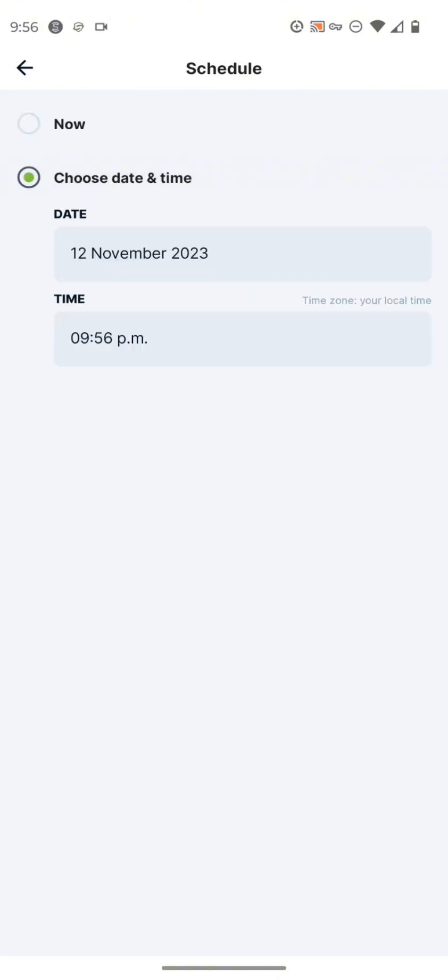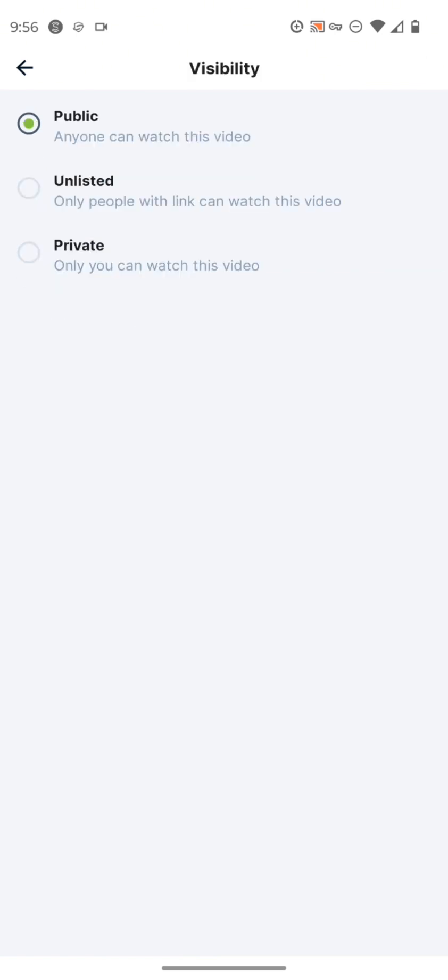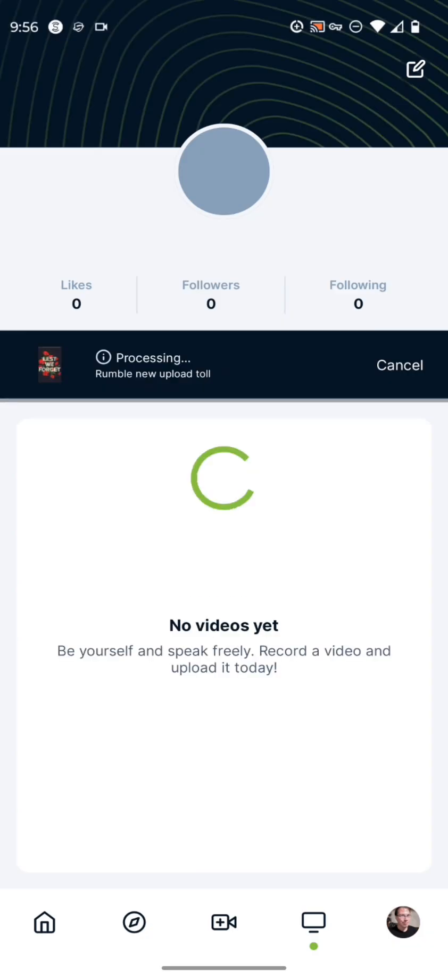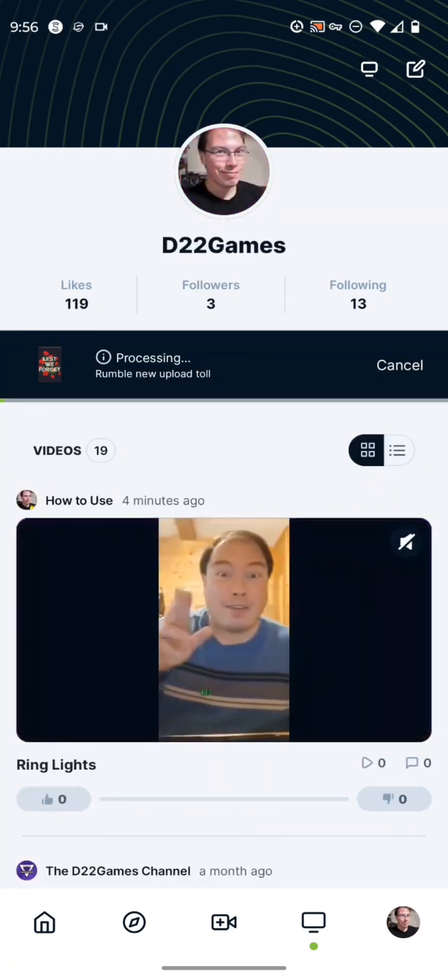And then you can choose to schedule your upload. So that way it uploads on that date and time. And then you can provide your local time. And then after that, you just press on the publish button. And then once that goes through, it uploads it and it publishes your video. So I'm just going to set it to private and then we're going to press publish.